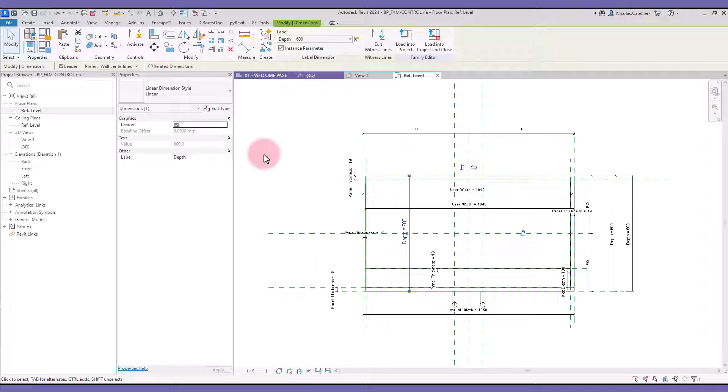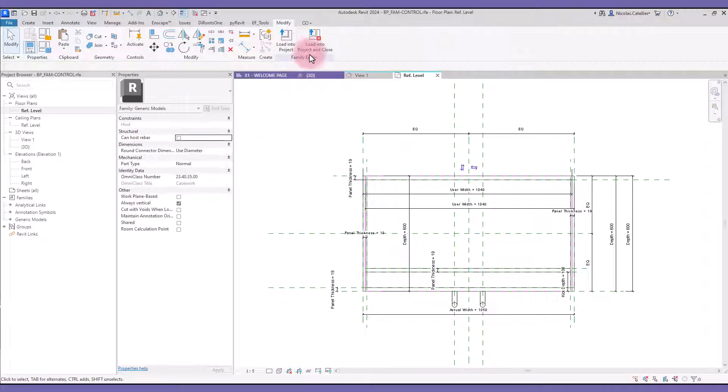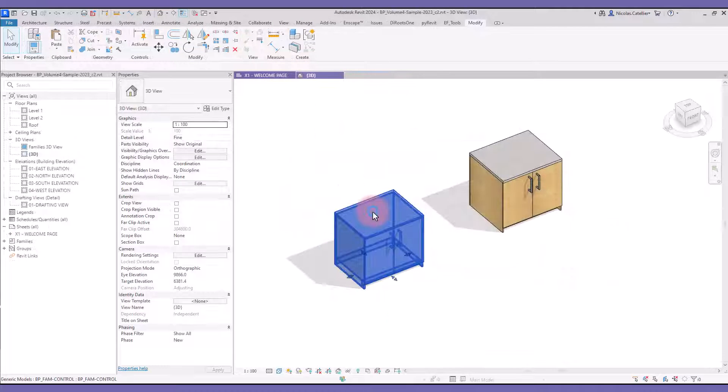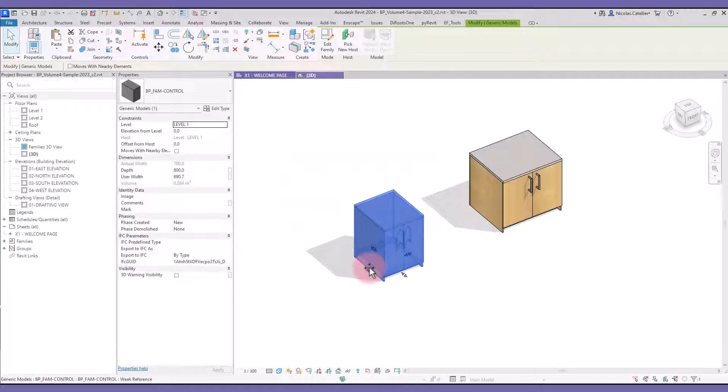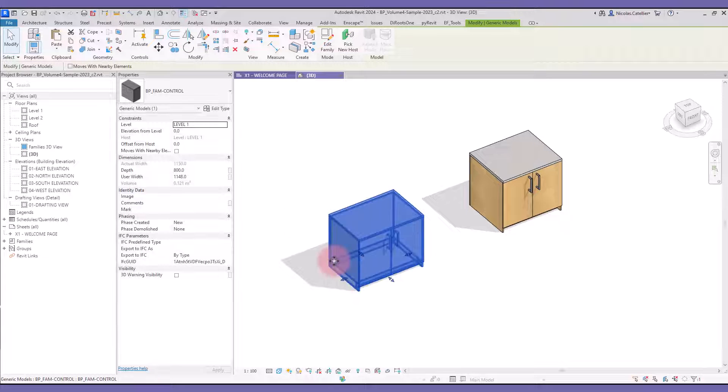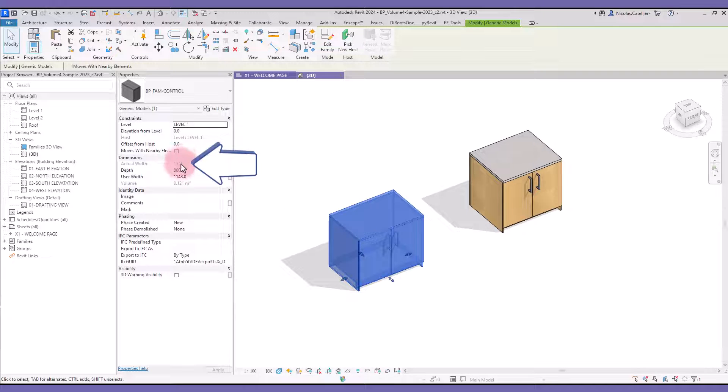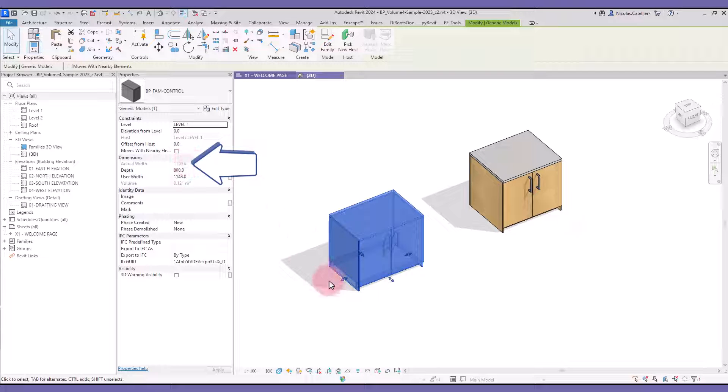Try to load the family back into the project. You can see it works. You can adjust the dimensions by dragging the grips in 3D views. The width of this cabinet is rounded to the nearest 50mm increments.